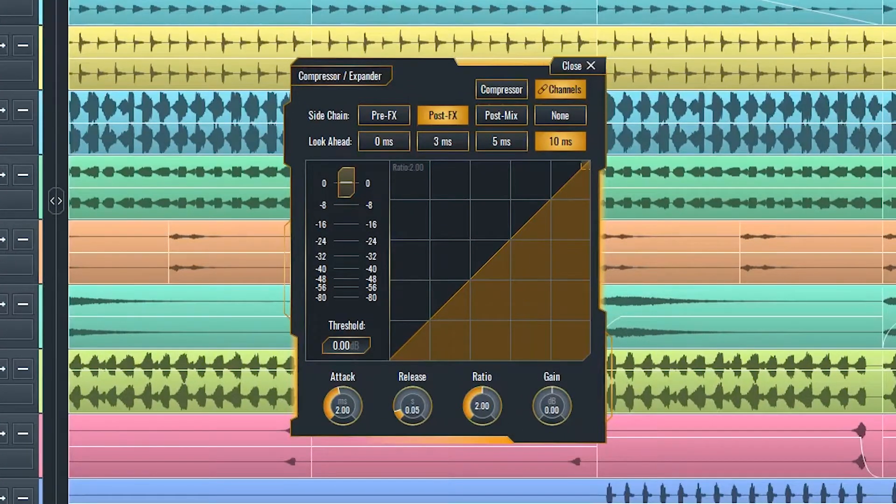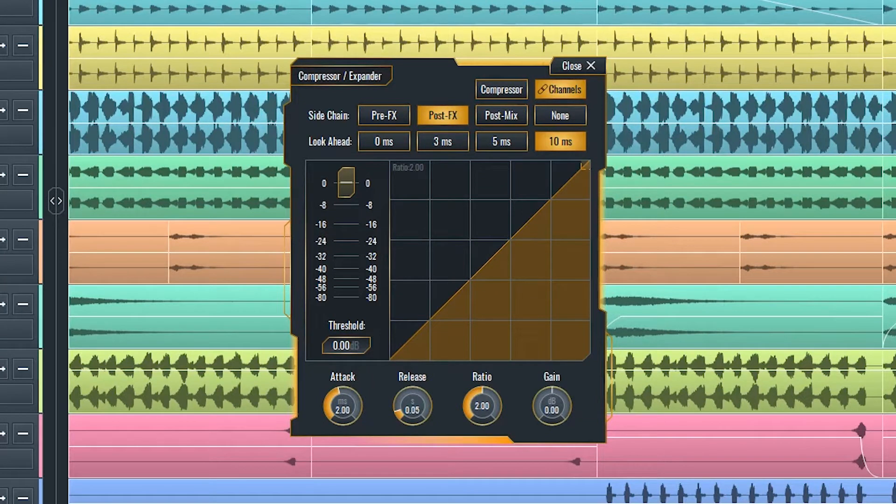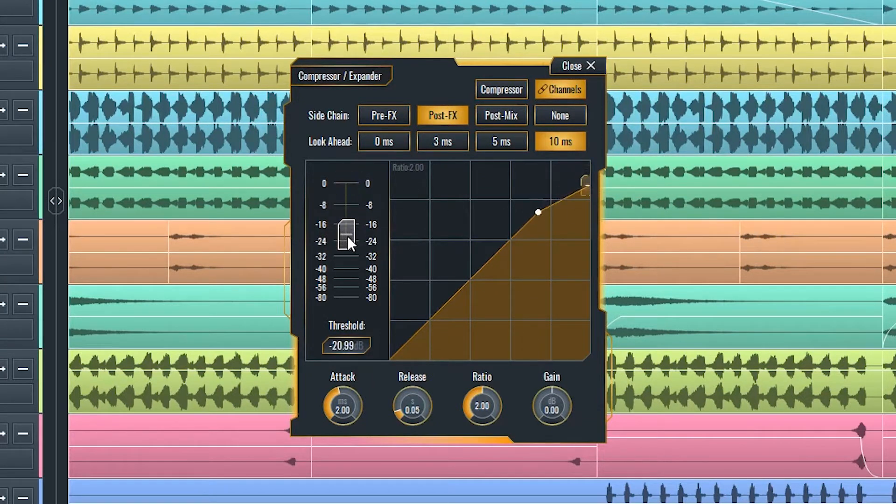Compressor expander is a dynamic range processor. Compressors attenuate sounds above the threshold while leaving the sounds below it uncompressed.